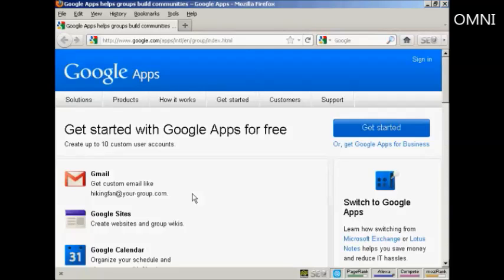You can use it for business although they do charge a fee for that. All you need really is an internet connection and a web browser such as Firefox, which I'm using for this demonstration.